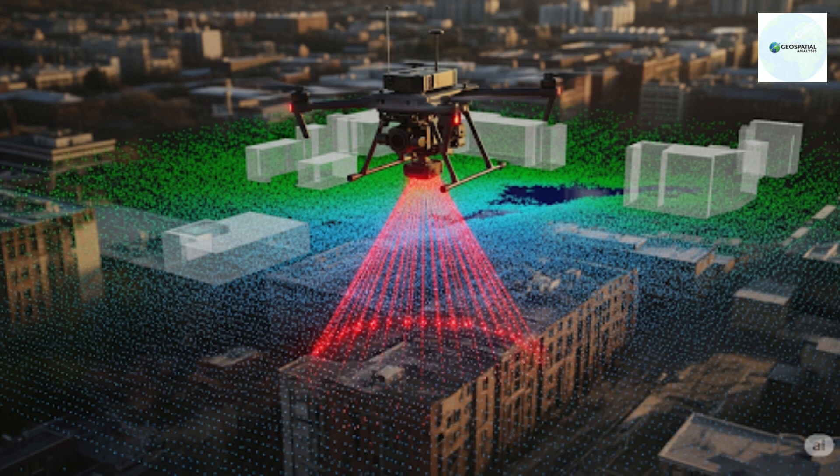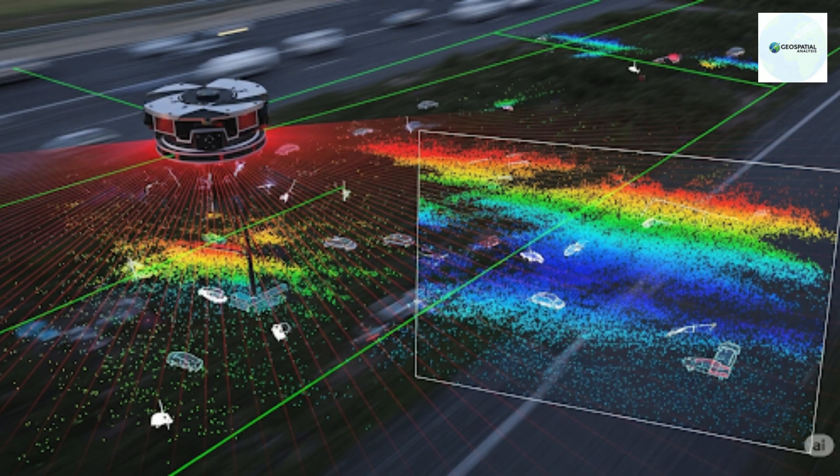What is LiDAR and how is it used in ArcGIS Pro? LiDAR, Light Detection and Ranging, is an active optical remote sensing method which uses laser light pulses to measure distances to a surface or area.